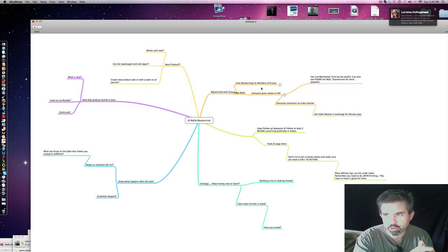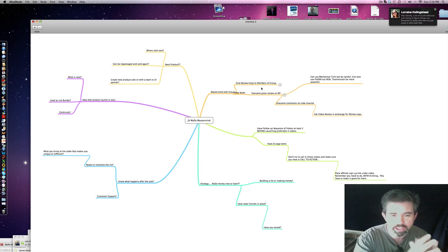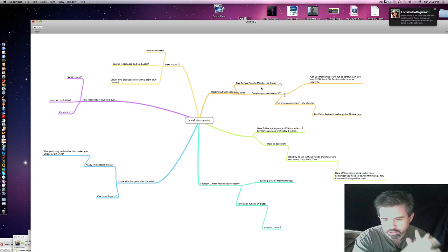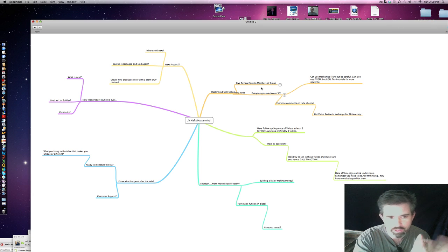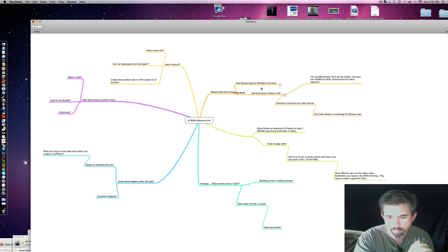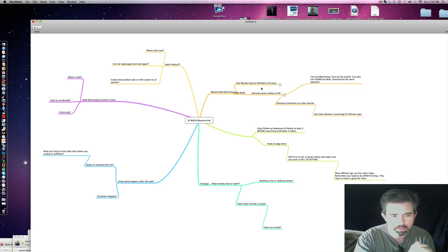Have sales funnels in place. Have us test it. All of us need to come together to test your sales funnel. Again, everything we're talking about here is before you do a launch so far here. Have you tested that sales funnel?